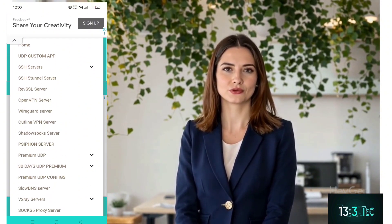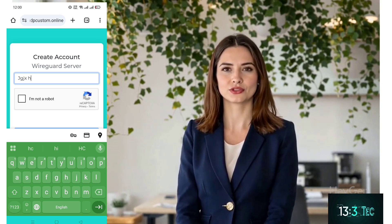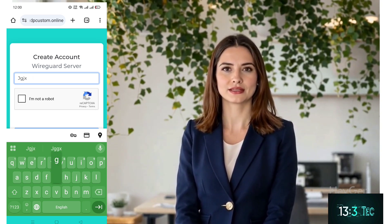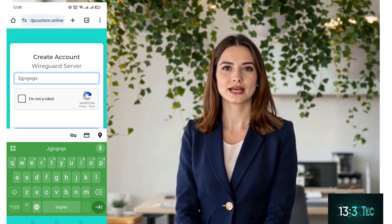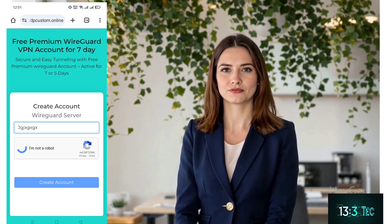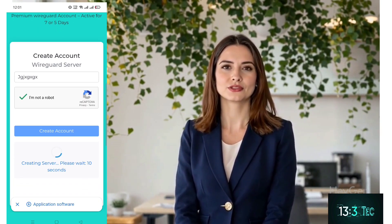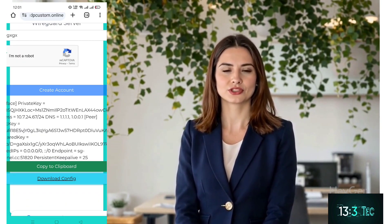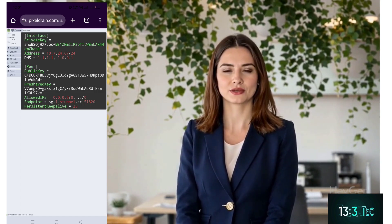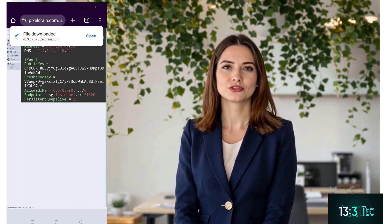You'll be directed to the account creation page. Here, enter a username of your choice, check the reCAPTCHA box, and click on Create Account. After clicking, wait for a quick 10-second countdown. Your WireGuard server details will be generated automatically. Choose Copy to Clipboard to save the configuration to your device.